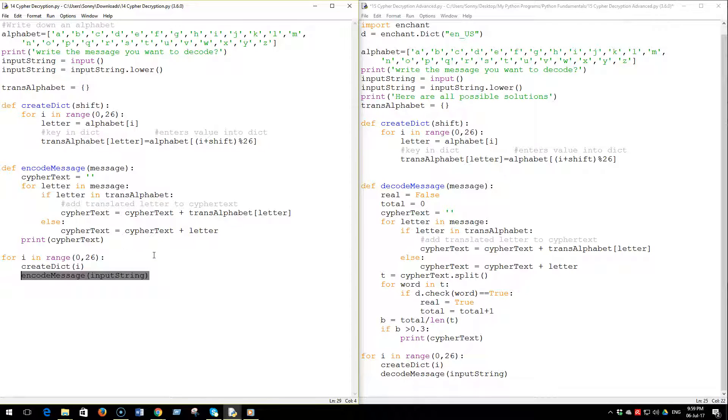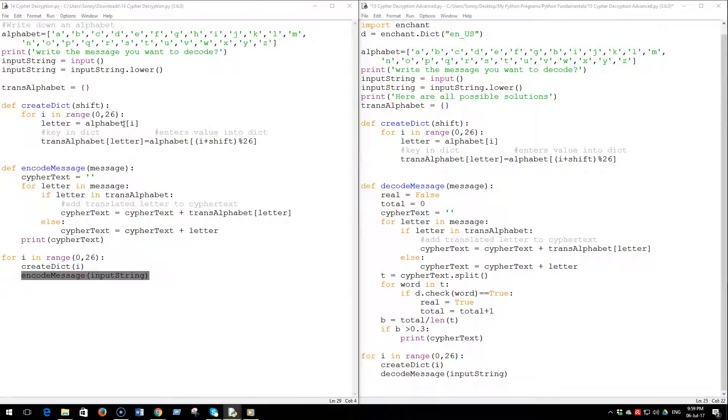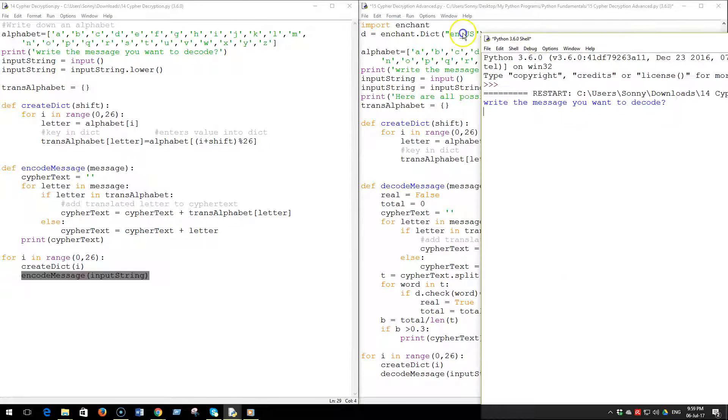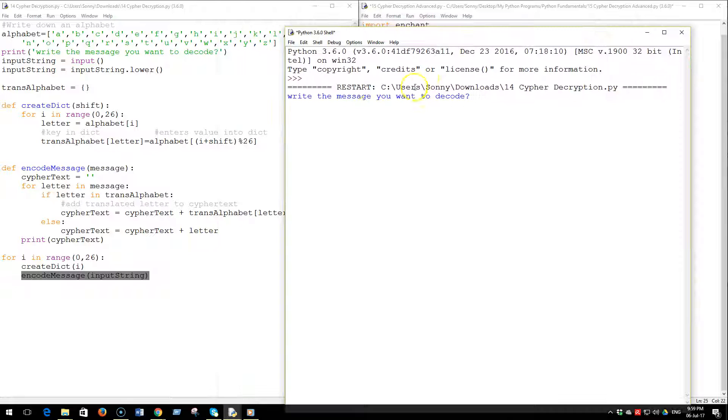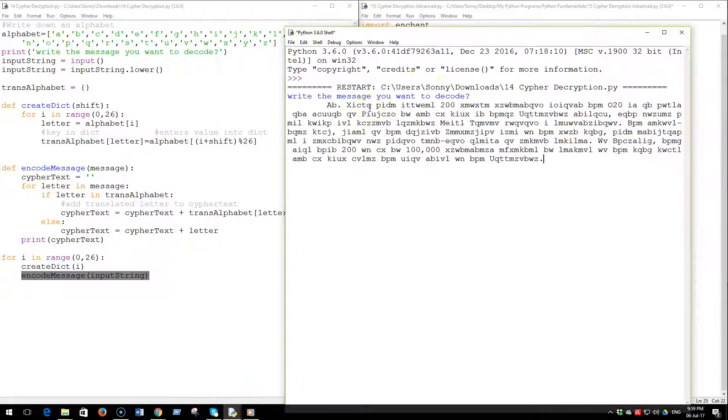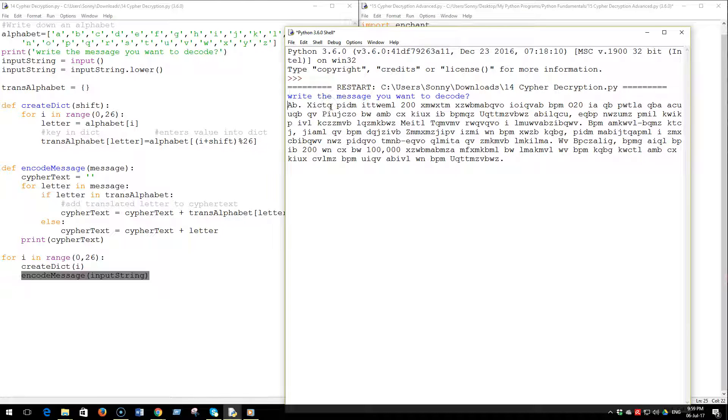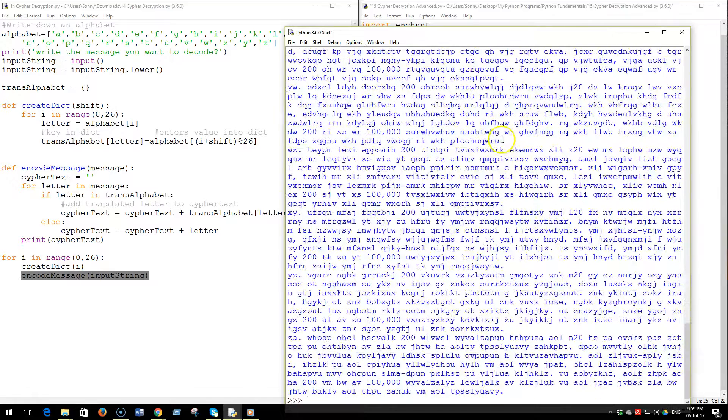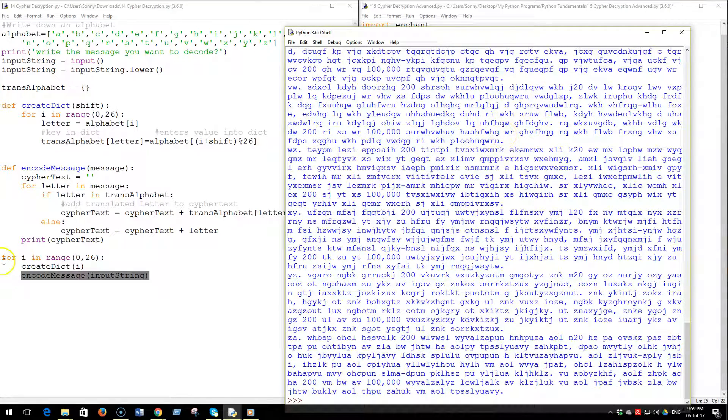Basically you shift the message that you get into 26 possibilities, one of which is actually going to be plain English. Let's just see what that looks like. So you paste in the message and when you hit enter you're gonna see a display of 26 different messages.